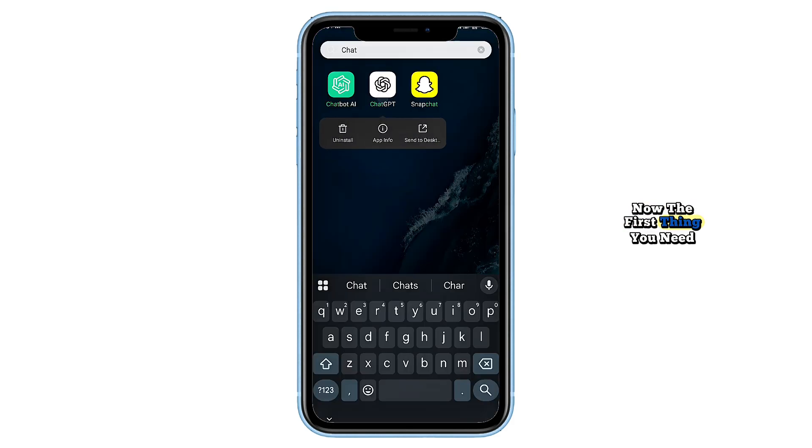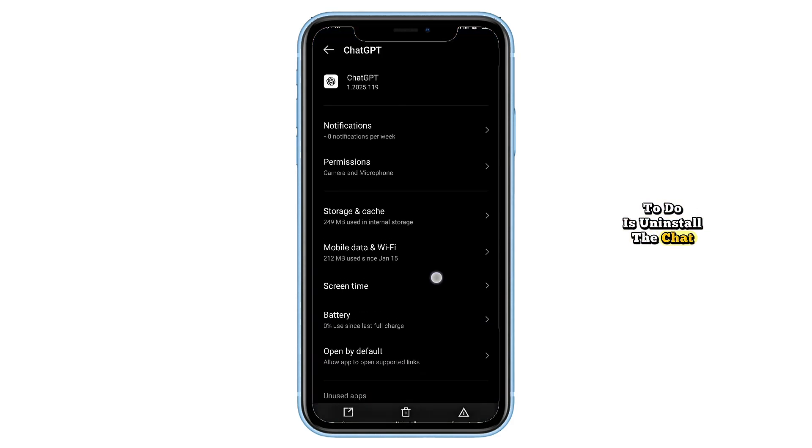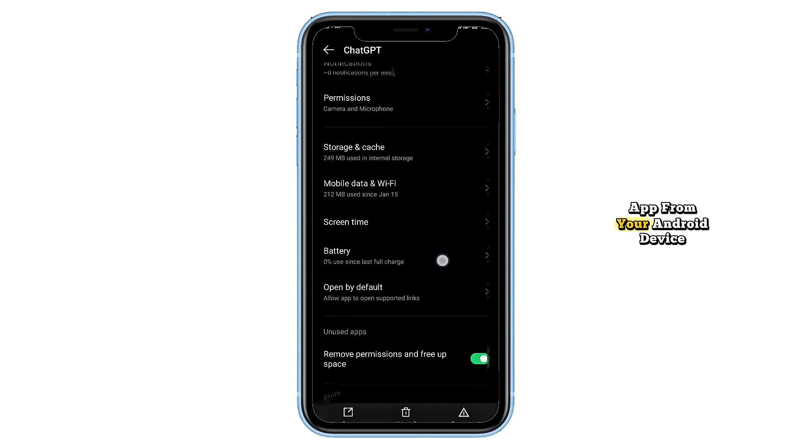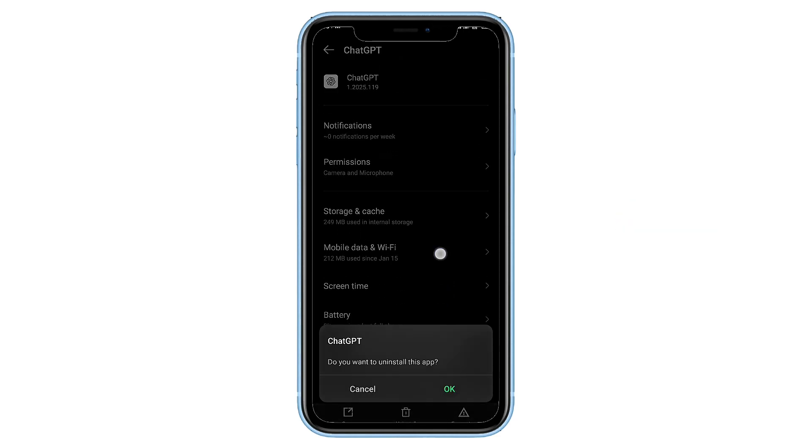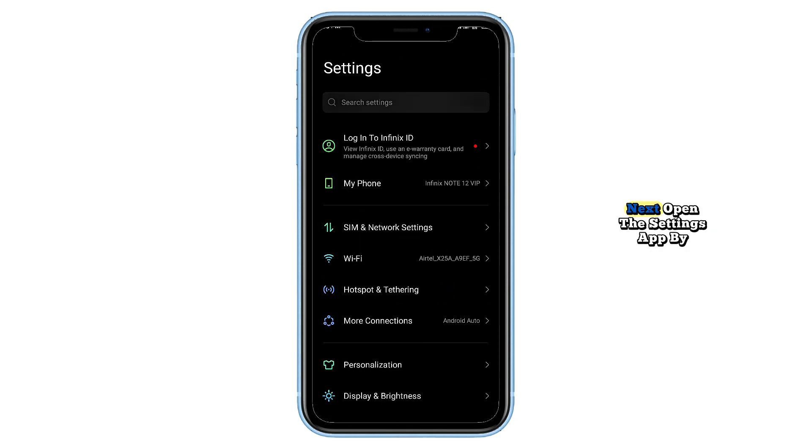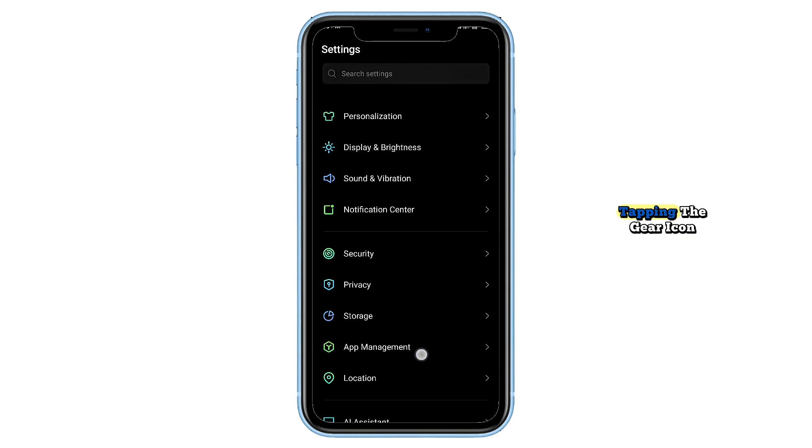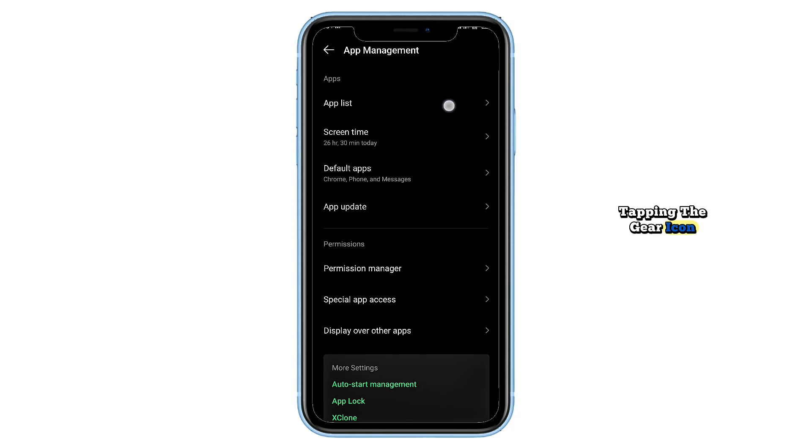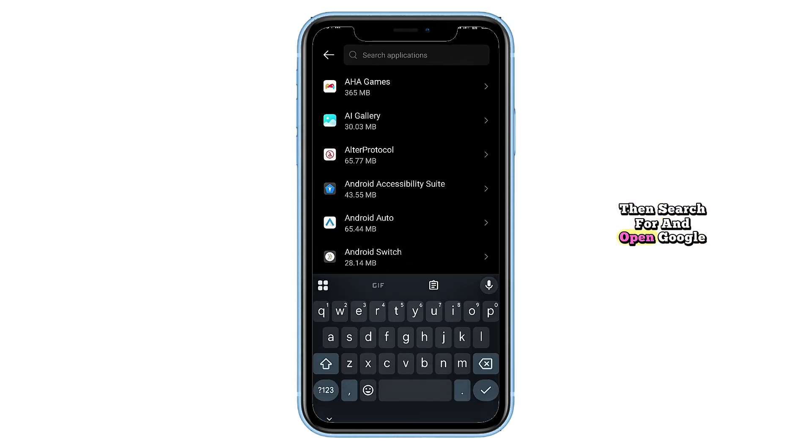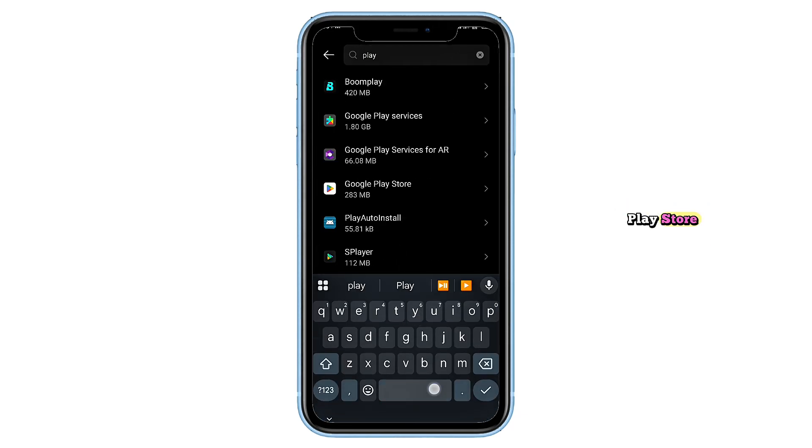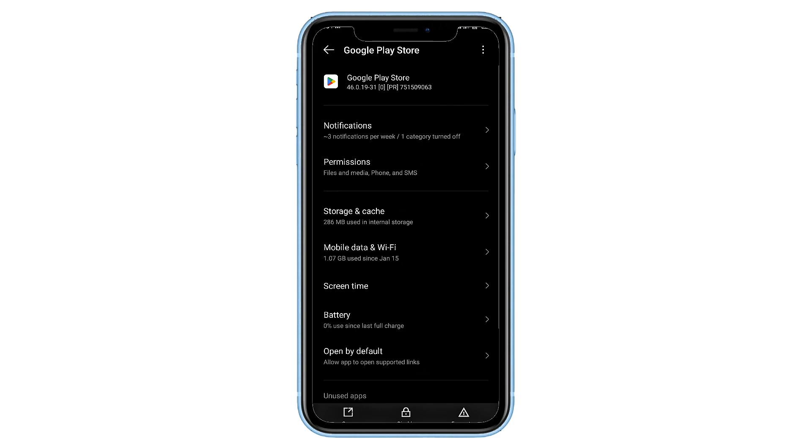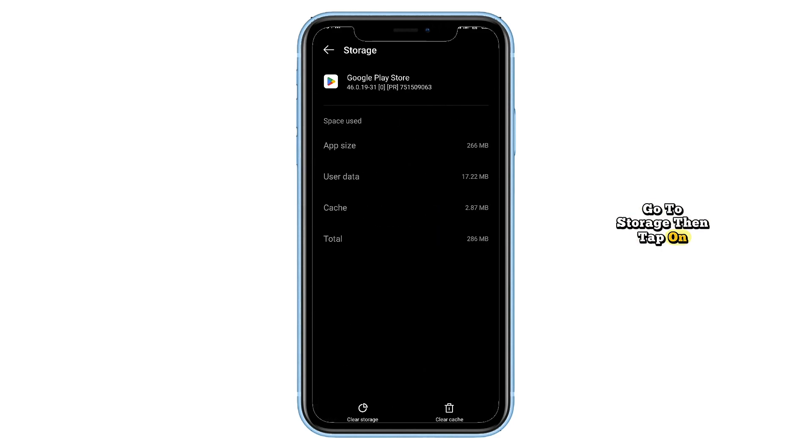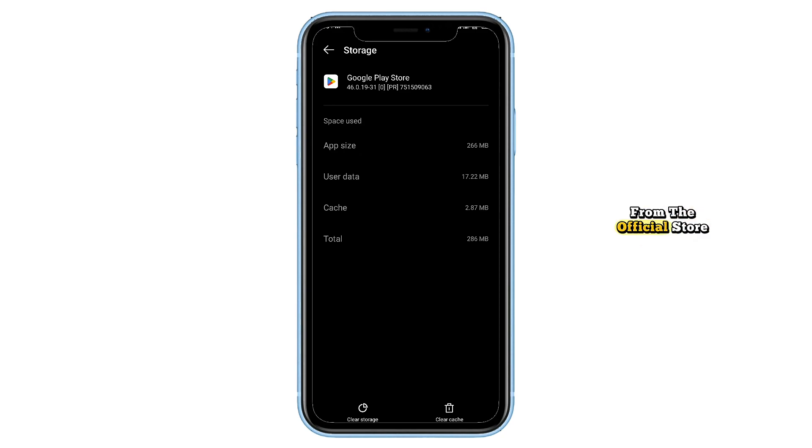Now the first thing you need to do is uninstall the ChatGPT app from your Android device. Next, open the settings app by tapping the gear icon, scroll down and select apps, then search for and open Google Play Store. Go to storage, then tap on clear cache and clear data. Once that's done, go back to the Play Store and reinstall the ChatGPT app from the official store.